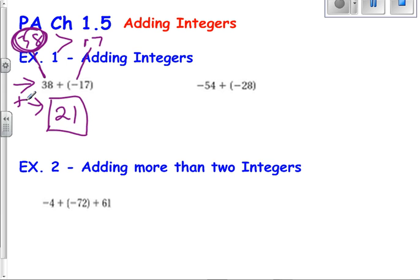Let's look at another one: negative 54 plus a negative 28. They're both the same sign, so just add the two numbers. 8 and 4 is 12, carry 1. That's 82. Since both my numbers are negative, my answer also must be negative.